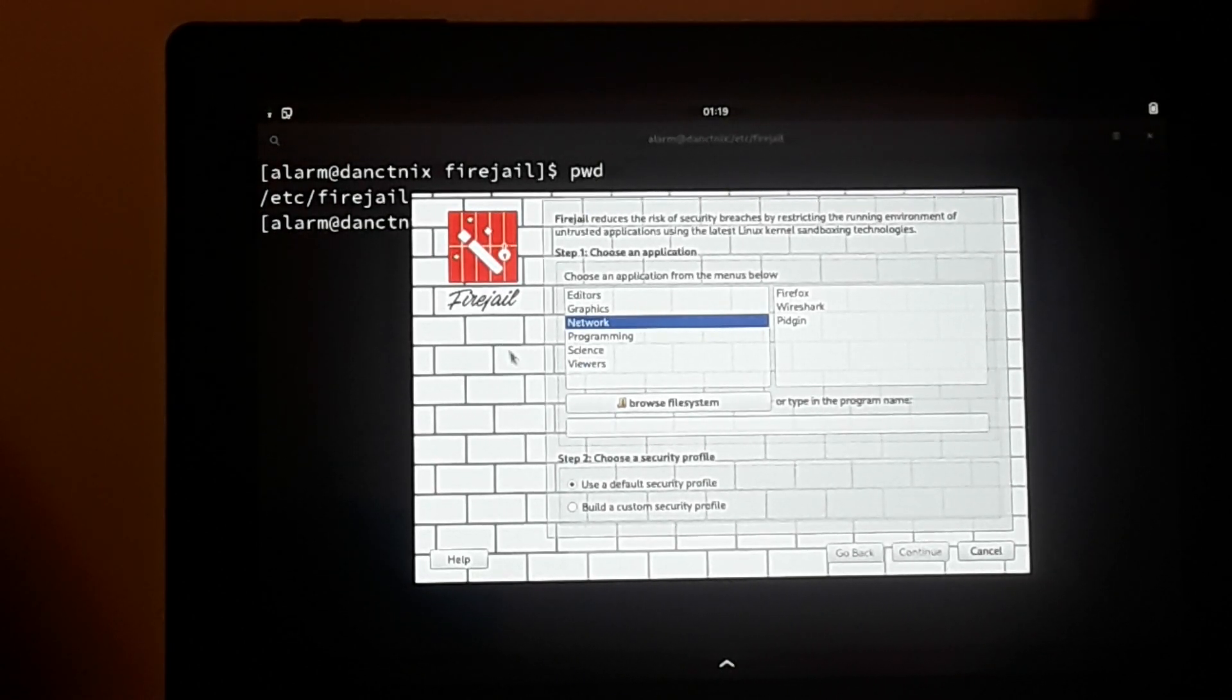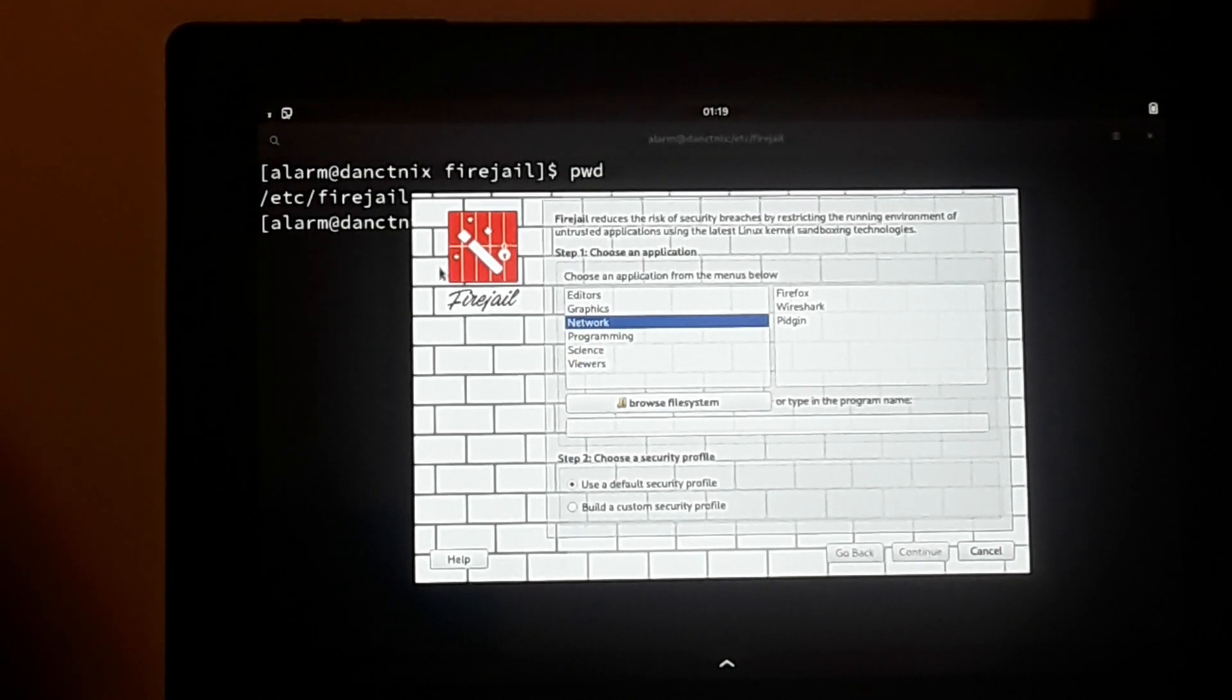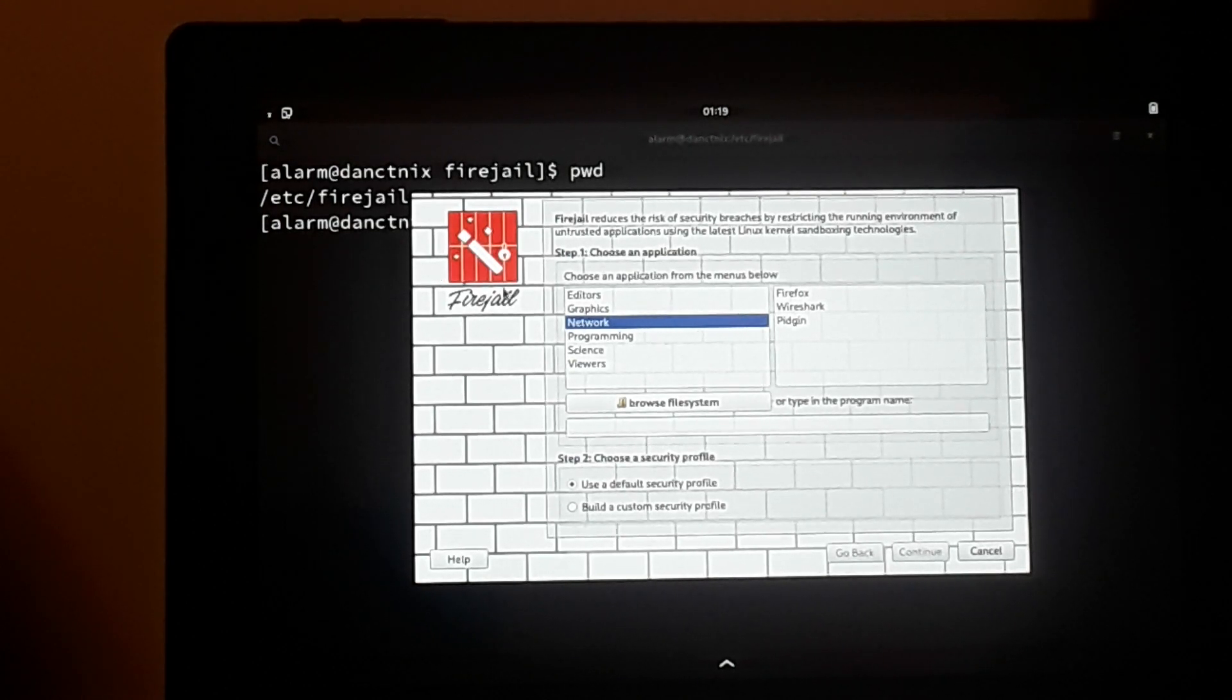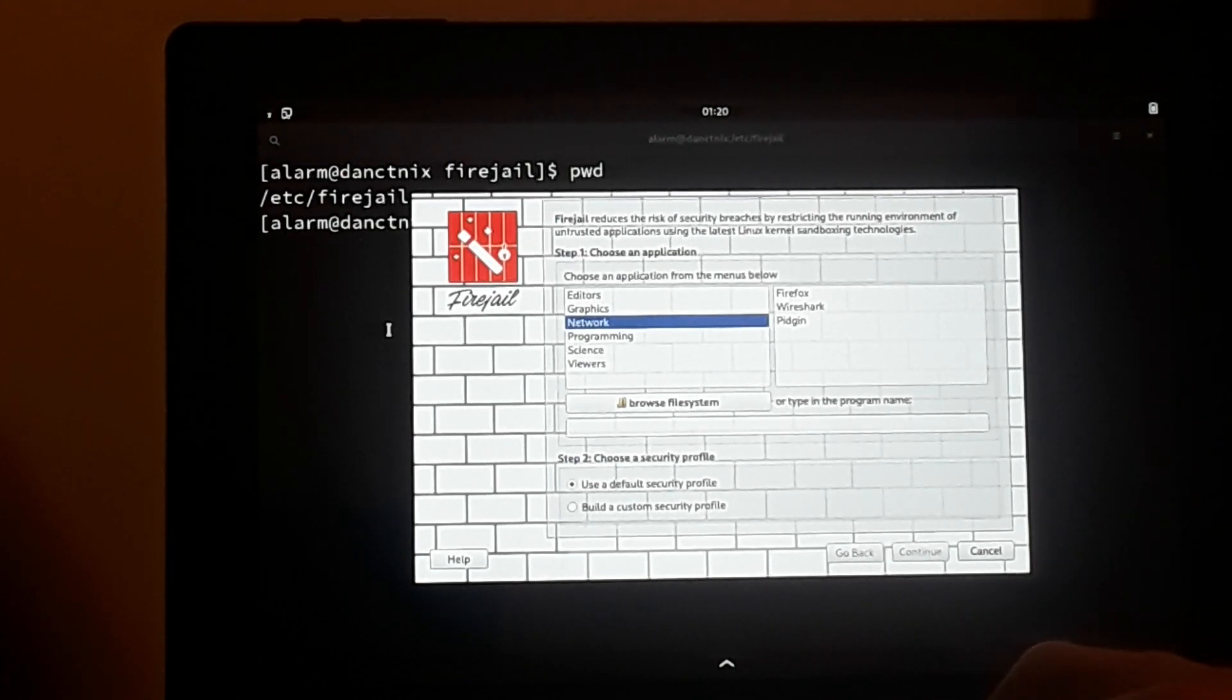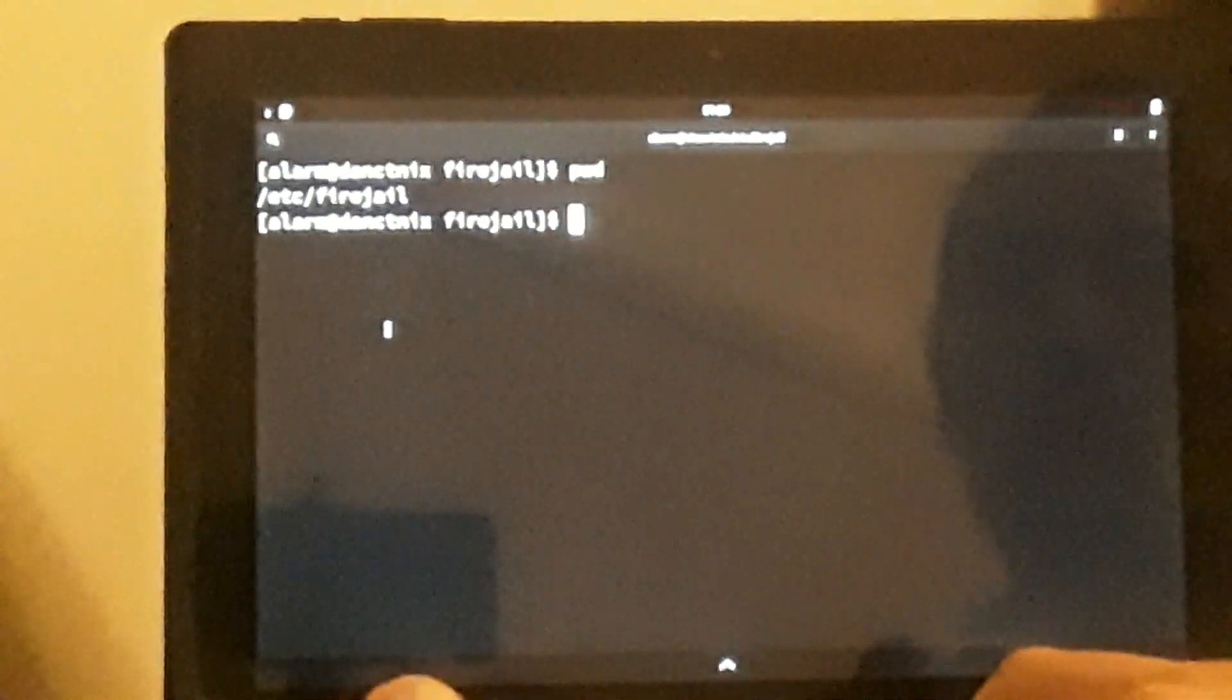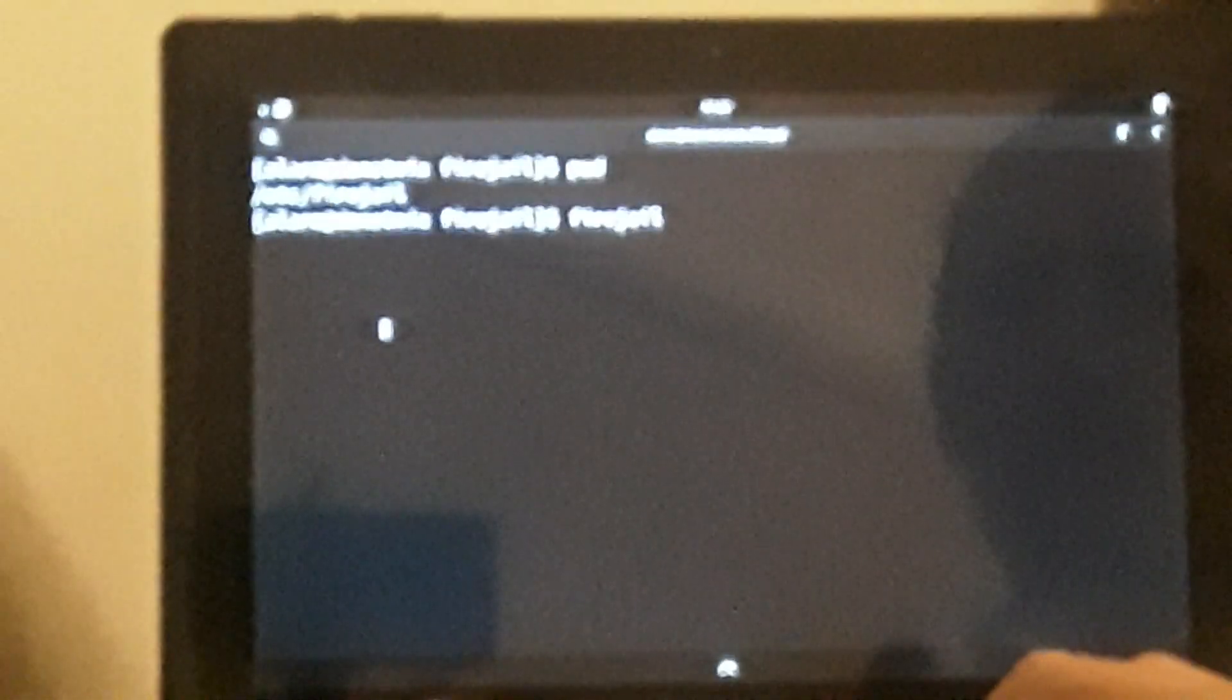And it has a ton of profiles that are already built, so you don't have to worry about knowing a whole lot to get started. That's what we're going to show today. This is an application for FireJail. How would we start a process with FireJail? We would do 'firejail' and then the name of the command or application. So let's say we want to do 'firejail firefox'.